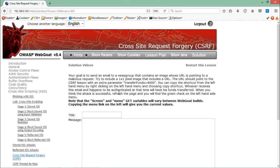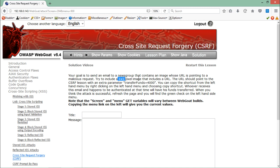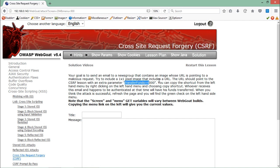This is the challenge. Here you can see your goal is to send an email to a newsgroup that contains an image whose URL is pointing to a malicious request. Try to include a one by one pixel image. The URL should point to the CSRF lesson with an extra parameter called transfer funds.